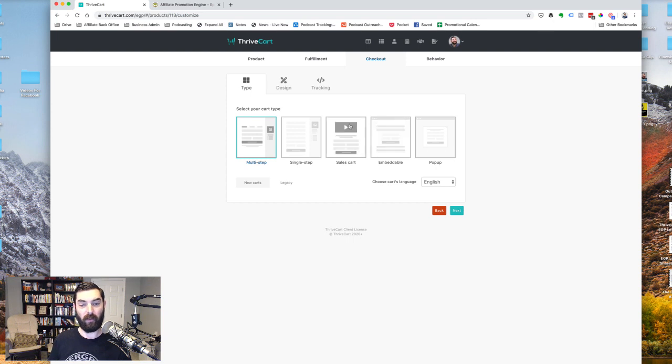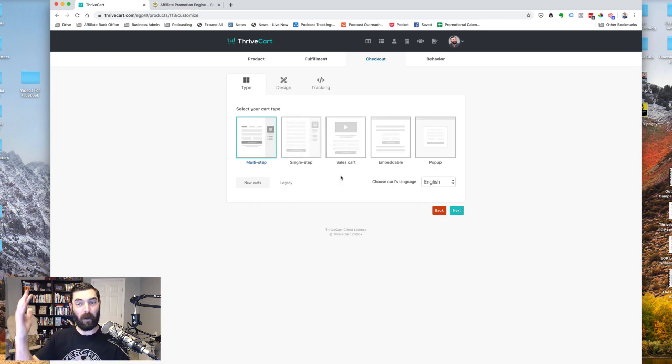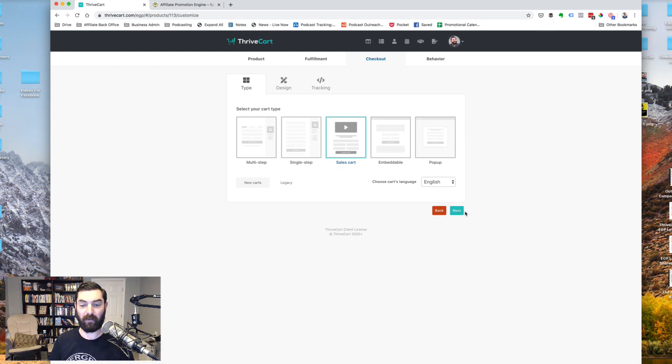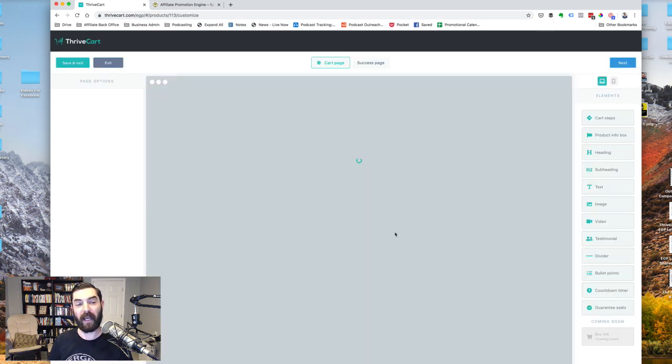And there's one here called the sales cart. Now you really can build it in a multi-step or a single step or the sales cart. All of them, you can actually build one page funnels with it, but let's go ahead and do it in the sales cart. That's the one that was really designed to do this kind of thing. So I'll go ahead and do that. Click next. And then we can launch the editor.